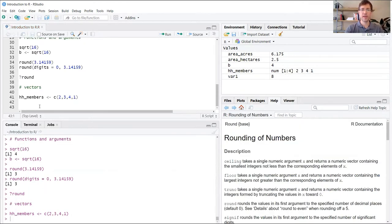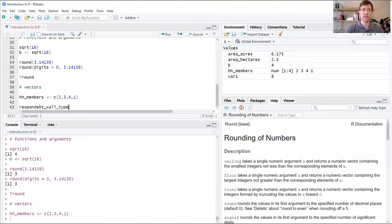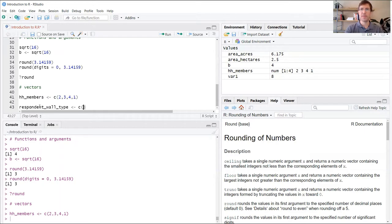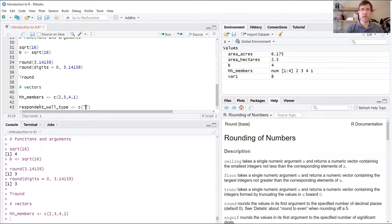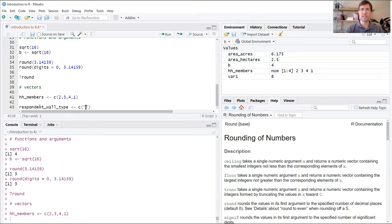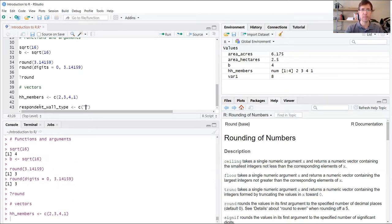The next variable we're going to create here is called respondent_wall_type. This is another field name from our dataset. We're going to use the same combine function, but this time instead of entering numeric data, we're going to use what's called strings or text data. Any string data is stored using quotation marks. R is indifferent if you use double quotations or single quotation marks, but following the exercise, we'll use double quotation marks for readability.